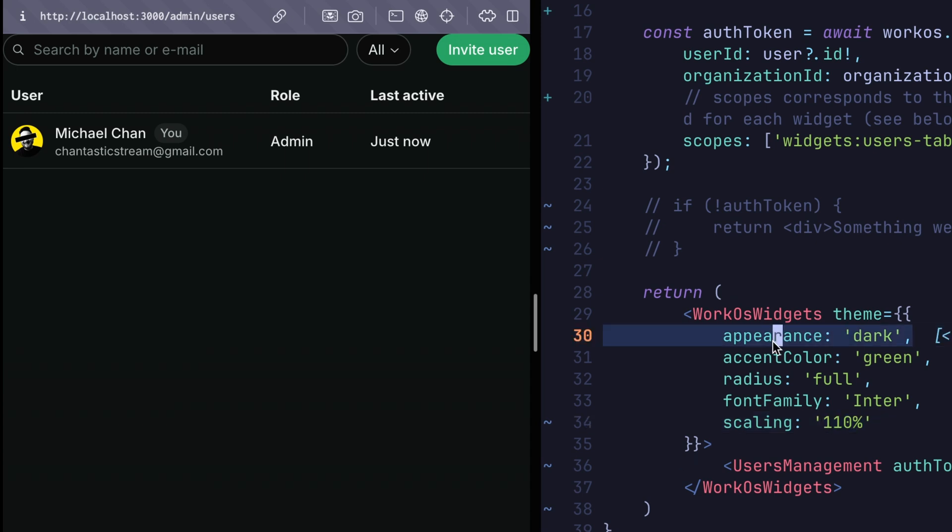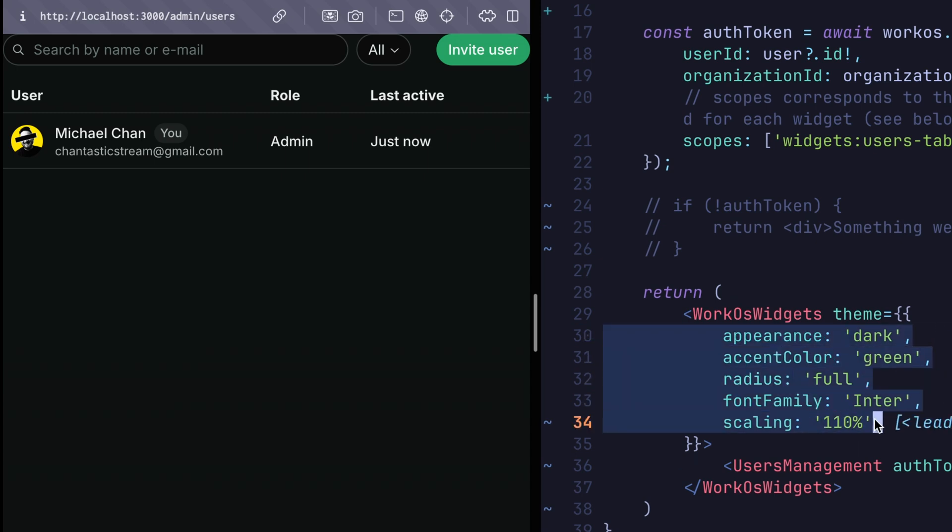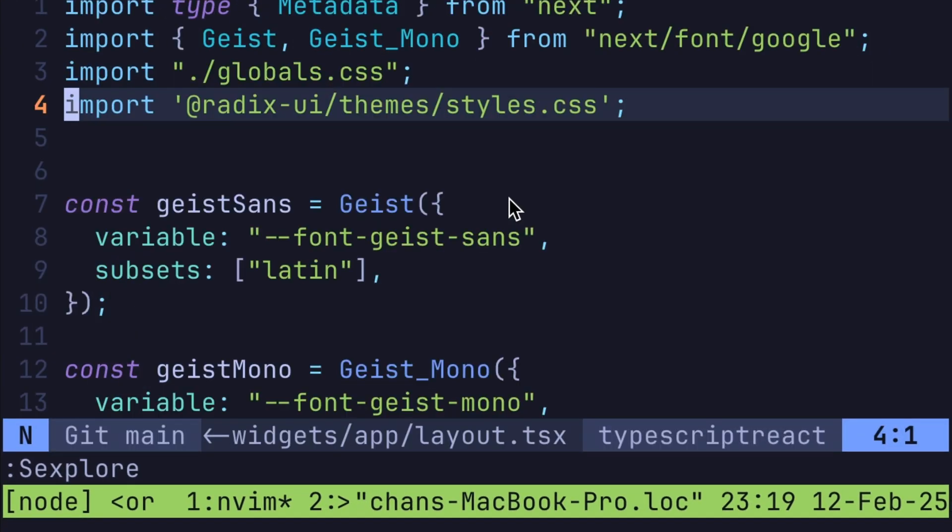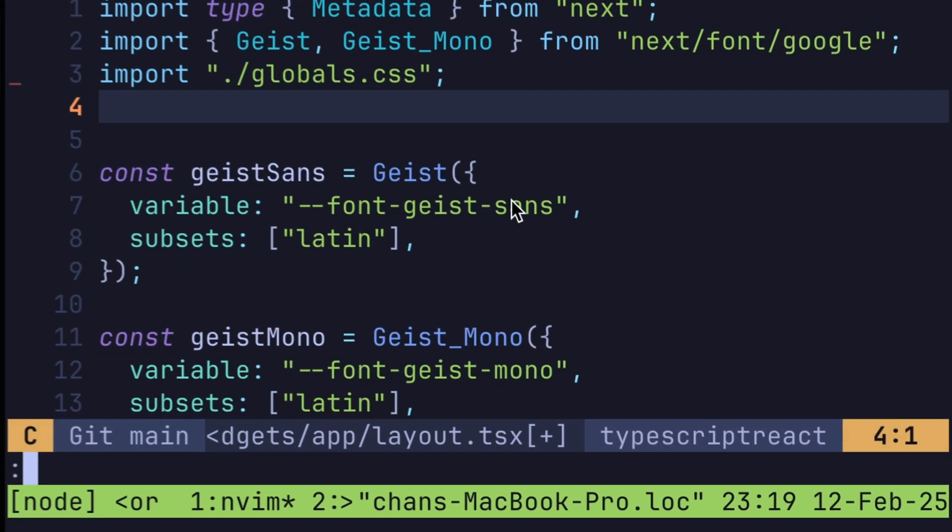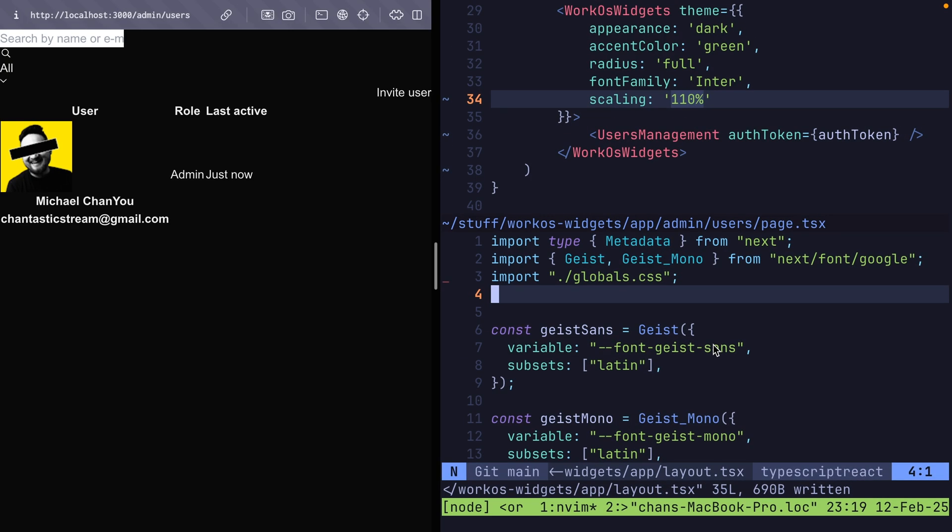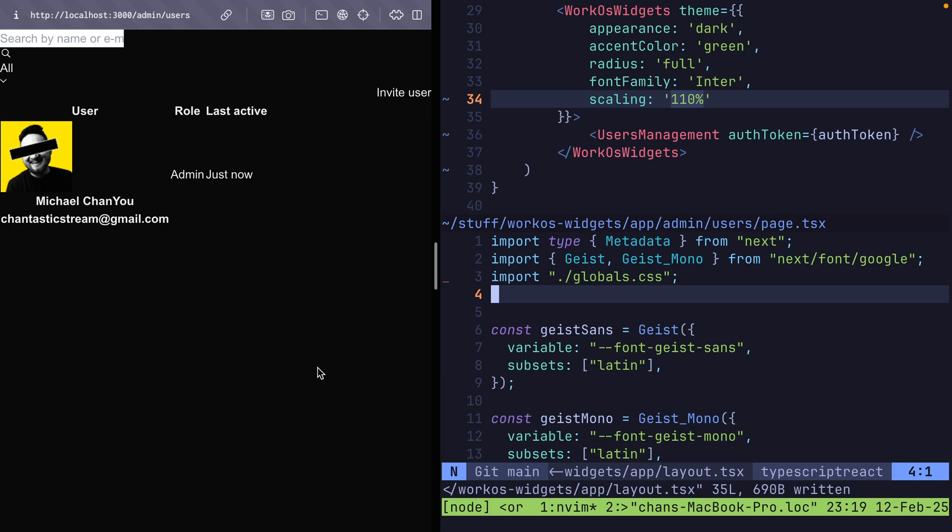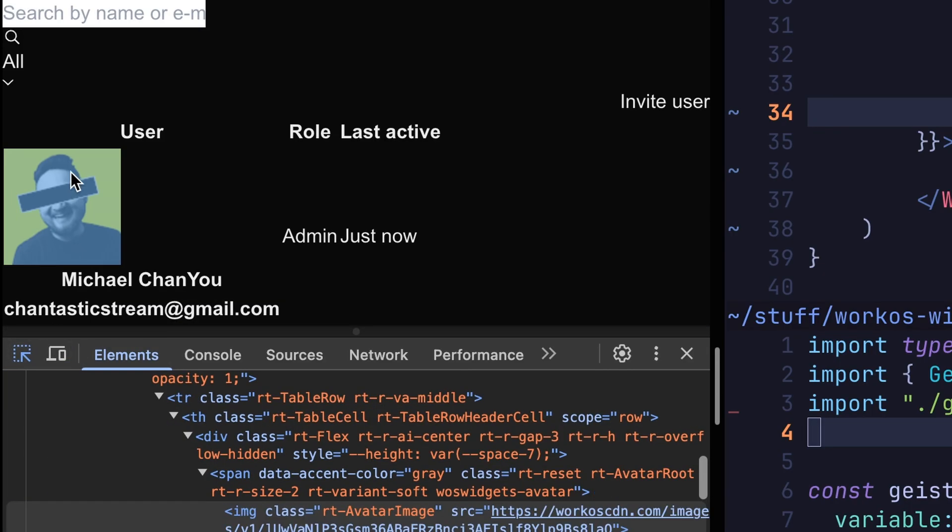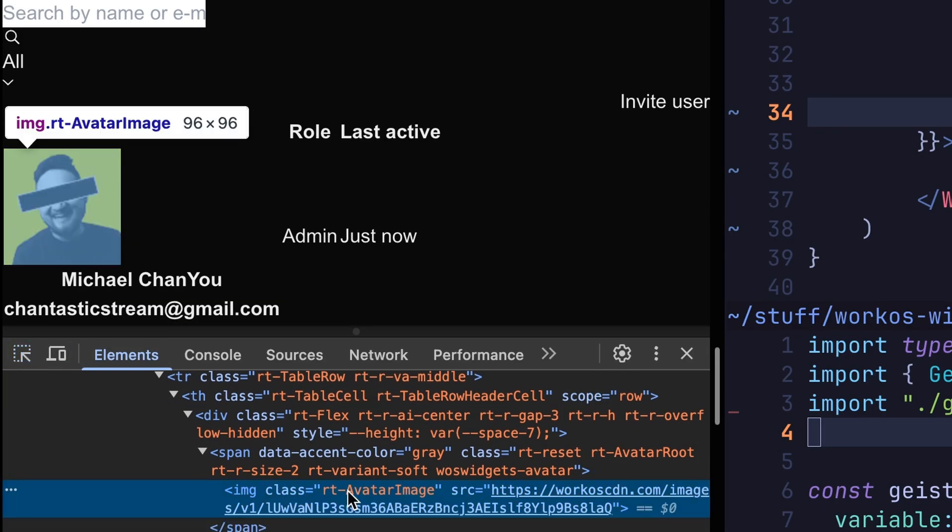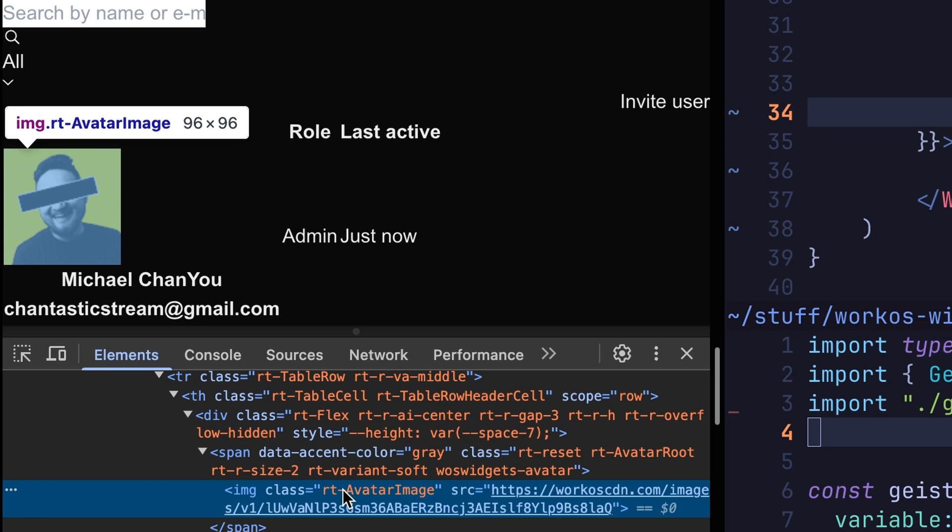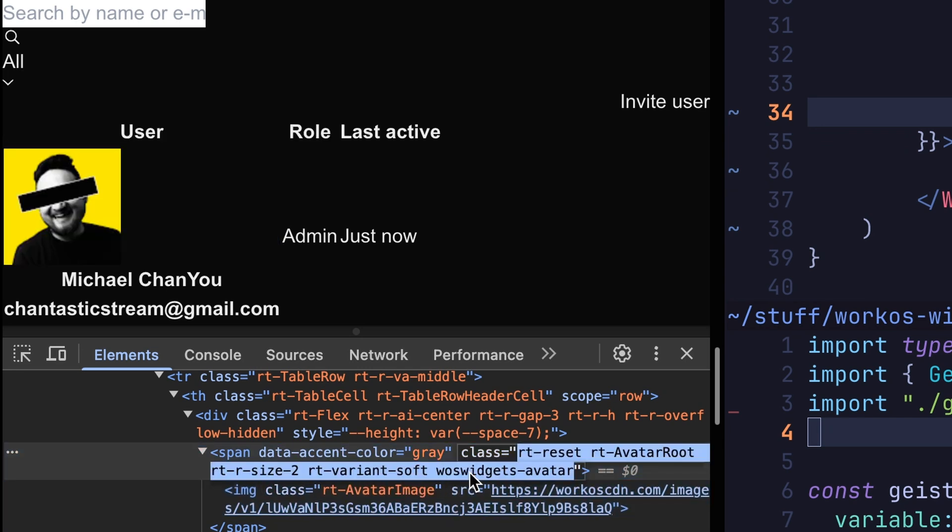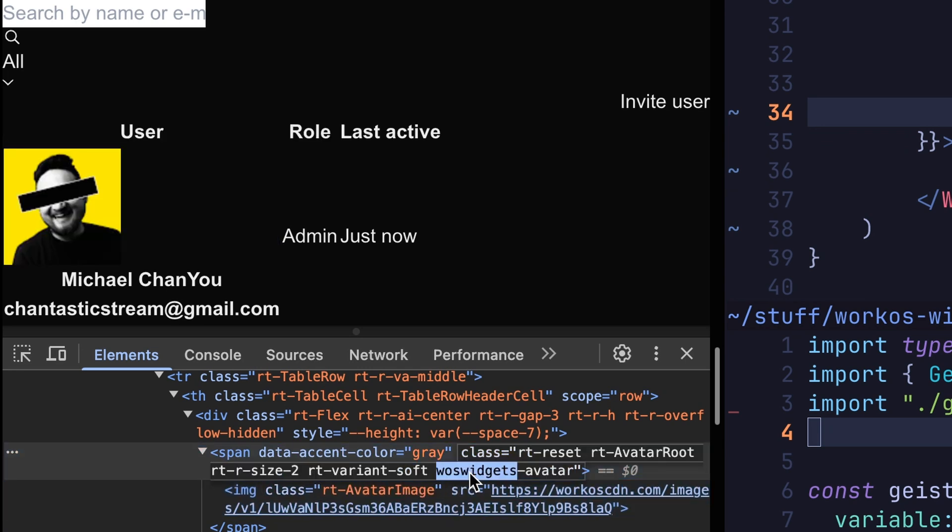Radix themes should give you plenty of options to map the look and feel to your application. However, if you want to start over from scratch, simply don't include the provided style sheet. This way, you'll have a blank canvas to style with, either using the Radix themes selectors or the WorkOS widgets-specific classes.